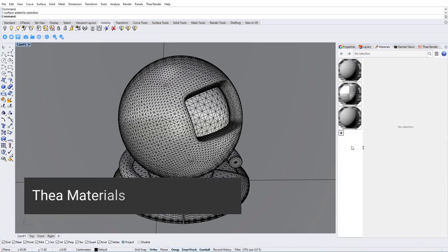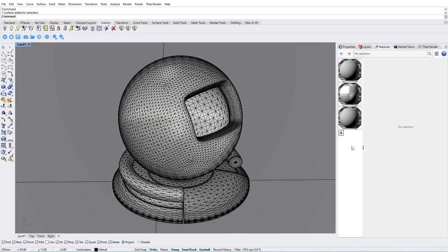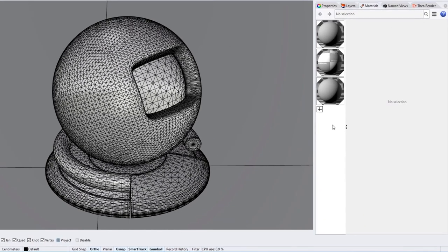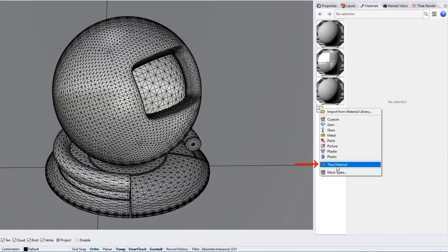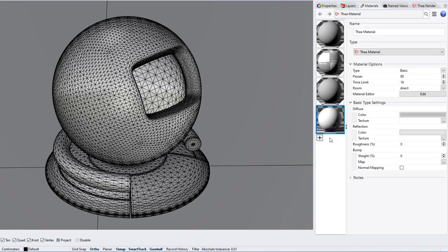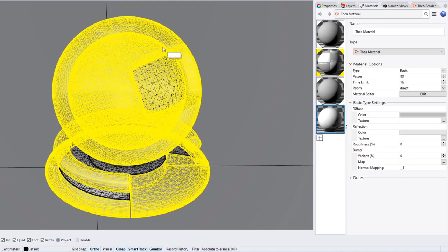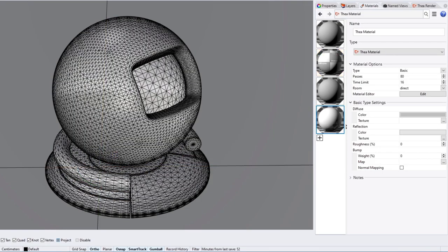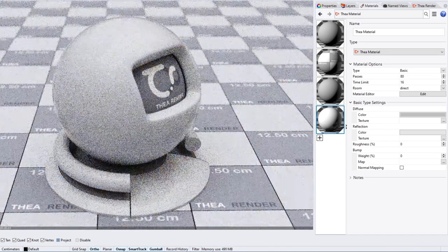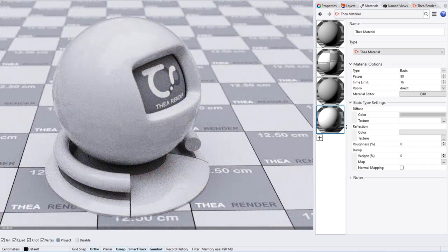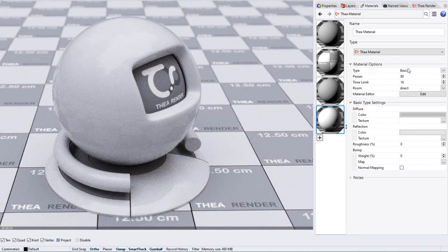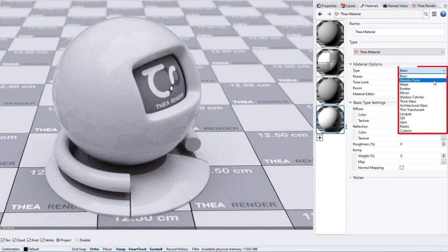Thea Materials are extremely powerful and easy to use. To add a new Thea Material, click on the plus icon and select Thea Material. By default, Thea Materials use a workflow based on presets. You can switch between them from the type list.